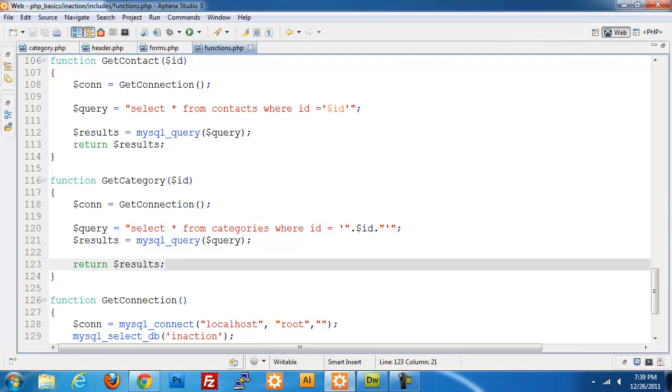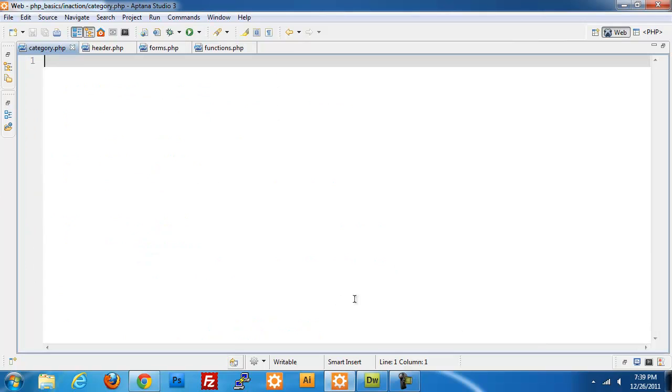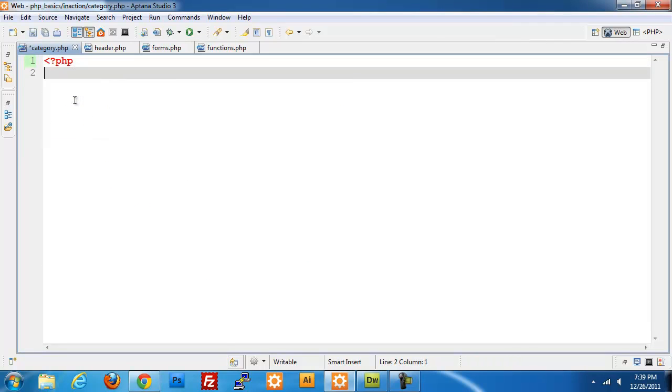All of our functions are now set, our forms are now set. We just need to build the category.php page. Let's jump right over to that. It's very similar to the contact page. Opening and closing PHP tags.